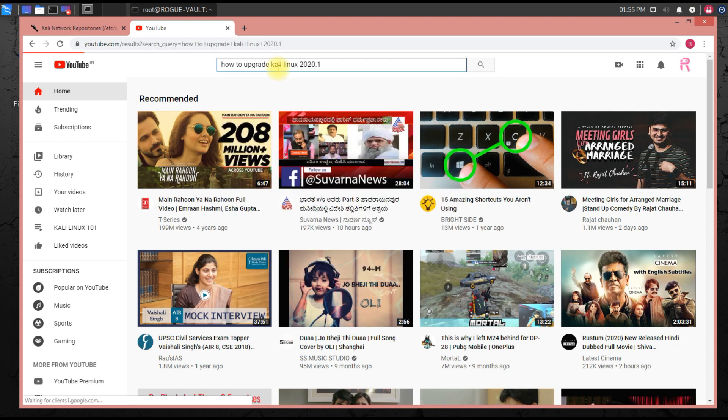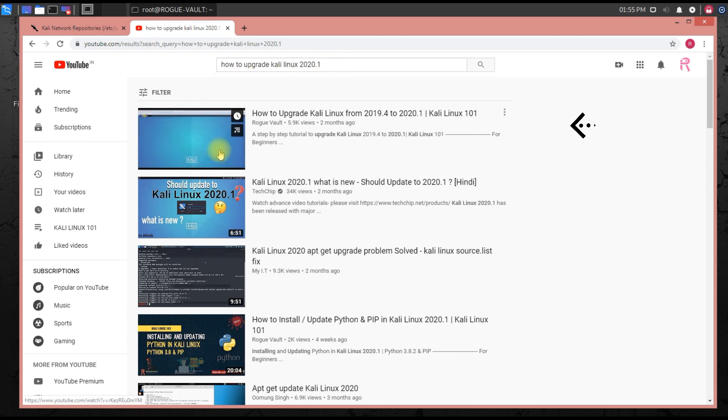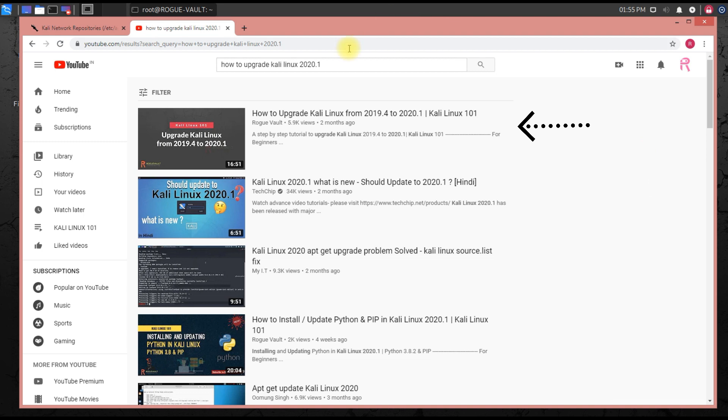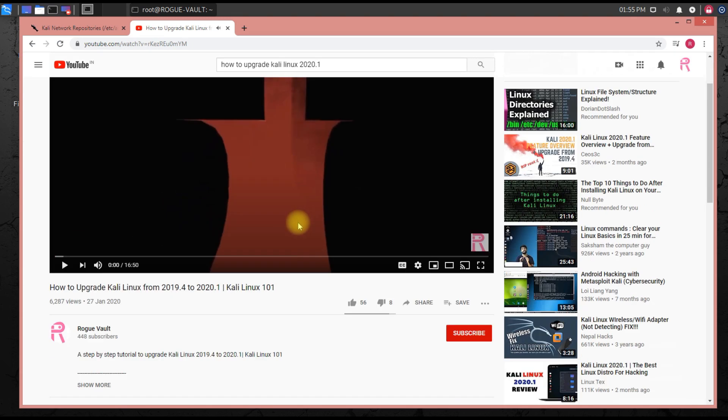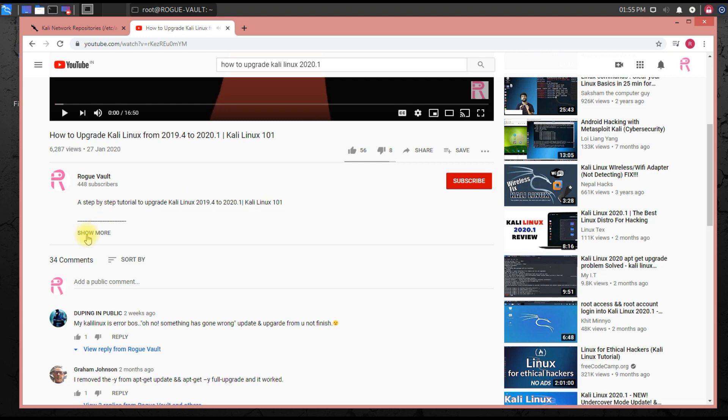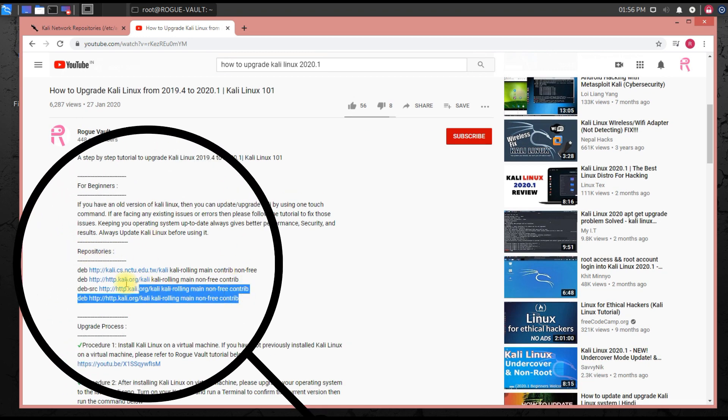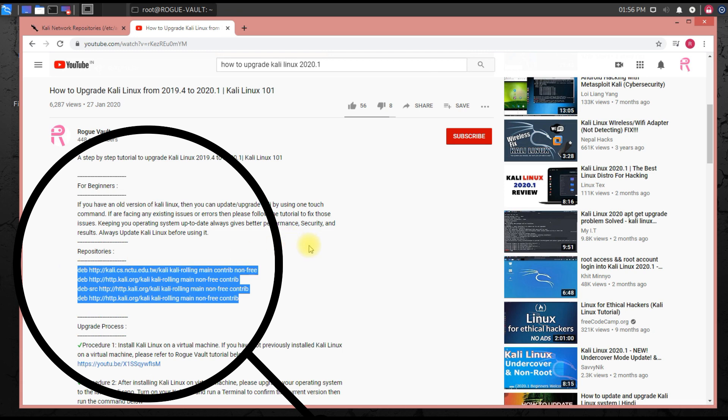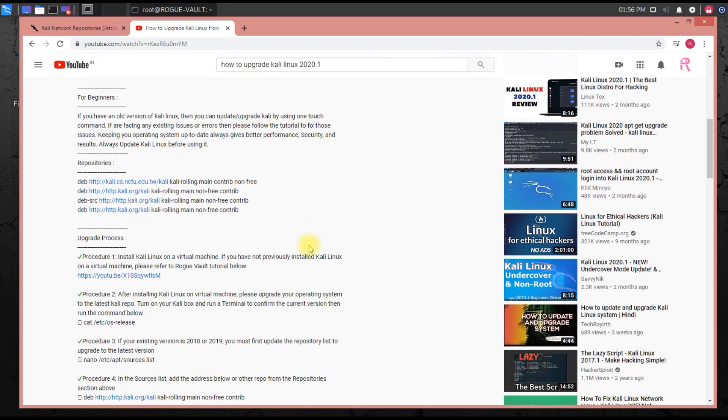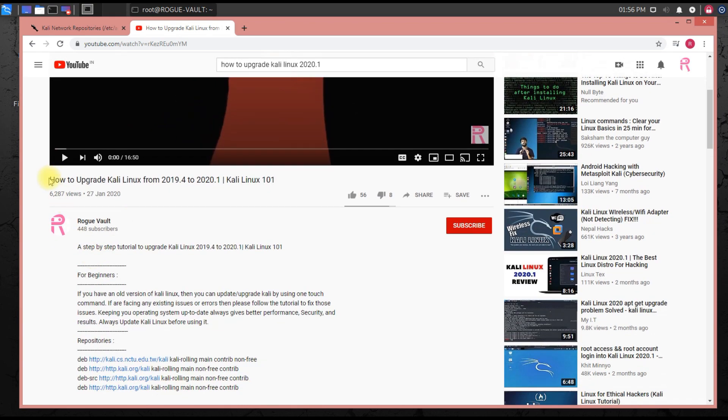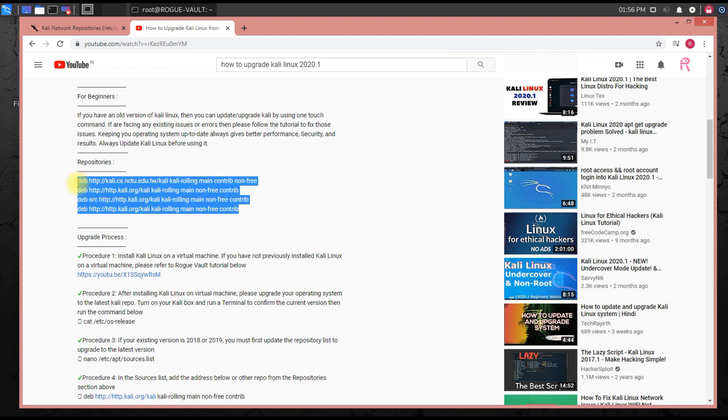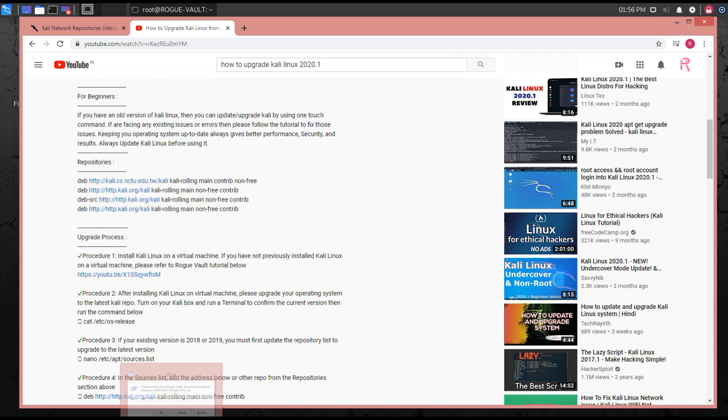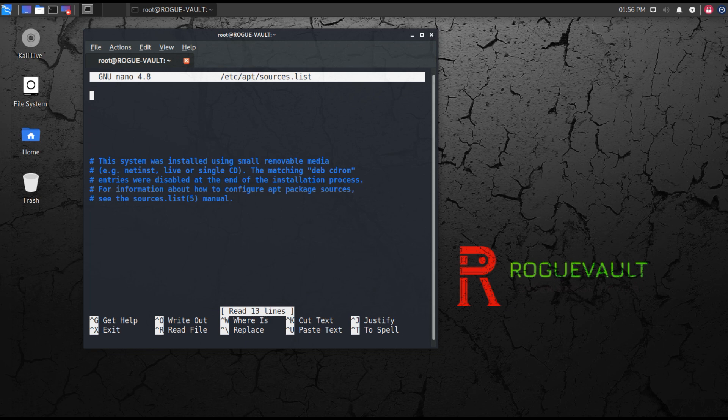You can search how to upgrade Kali Linux 2021 and you'll find the official video - how to upgrade Kali Linux 2019.4 to 2020.1. Click on this and go to the description. The repository links are all here. These are the different repository links of Kali Linux which I've already mentioned in my video. You can copy these links and paste them. It depends on which link you want to use. I will definitely give the links again in the current video description as well.